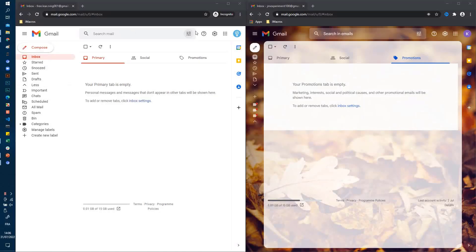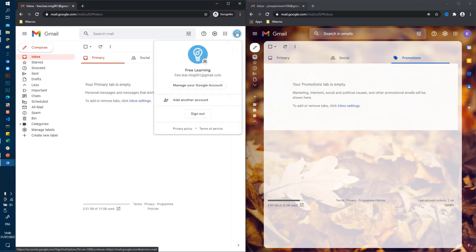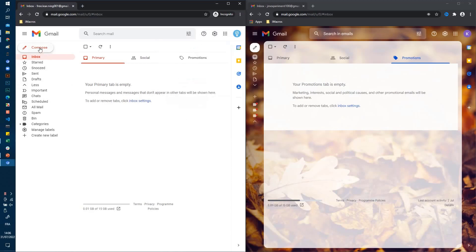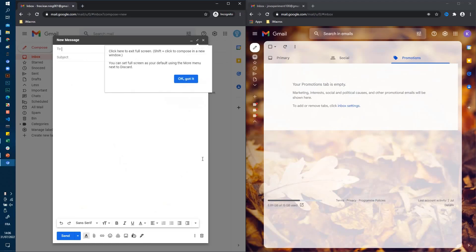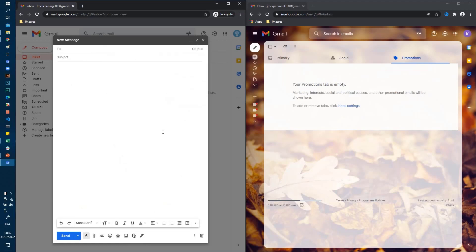Hi there, what's going on? In this tutorial, I'm going to show you how to keep email addresses private when emailing a group of people. Let's use this email to send a message to a group of people.